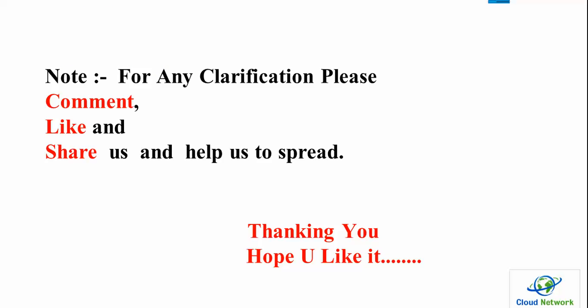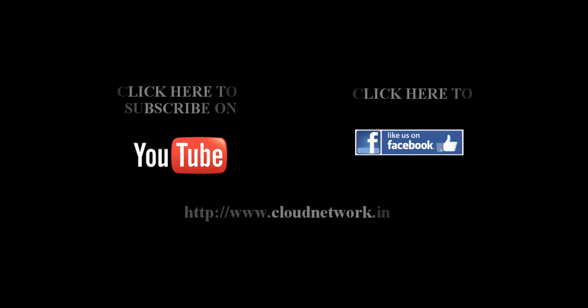For any clarification, comment below my video. Like and share my video among your friends and relatives. Help spread my channel. Please subscribe to Cloud Network channel and like my page on Facebook: facebook.com/itcloudnetwork.